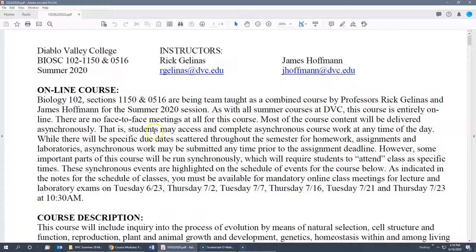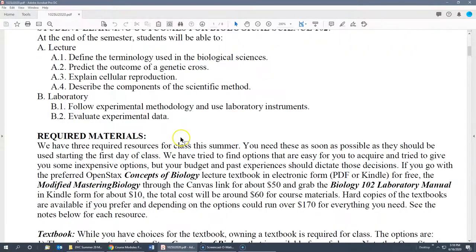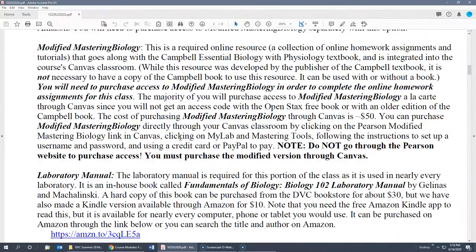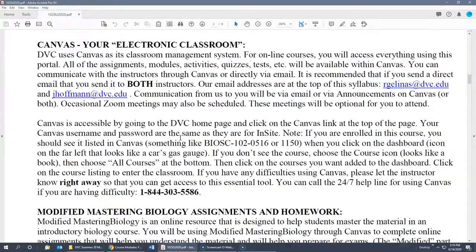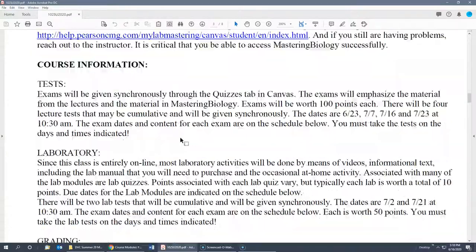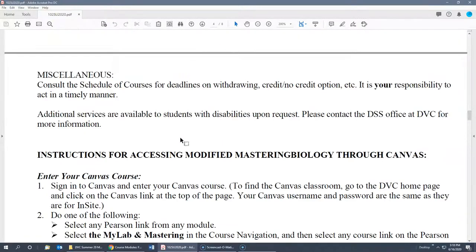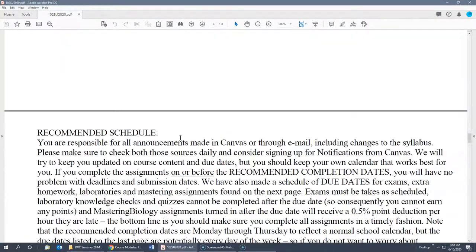Let's go to the syllabus. You should read all this if you haven't — it's textbook information. It talks about the class and grading, how the tests are, what you do in laboratory, and what you need to earn for an A, B, or C.